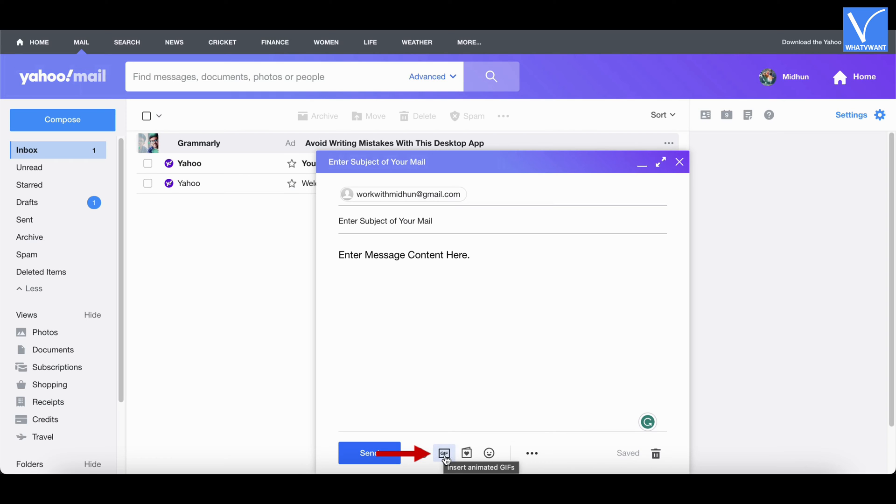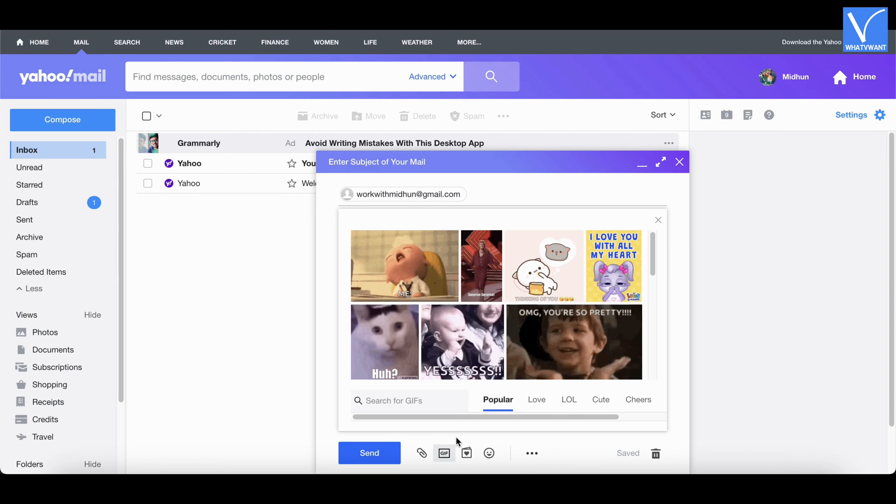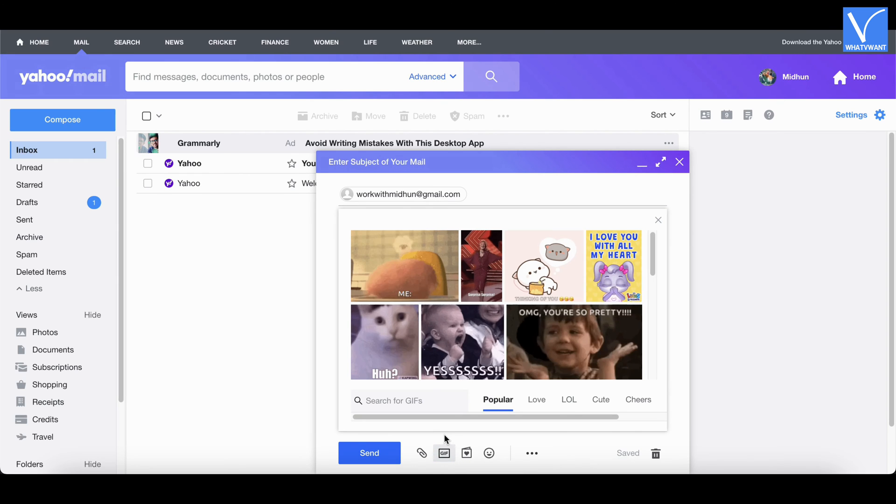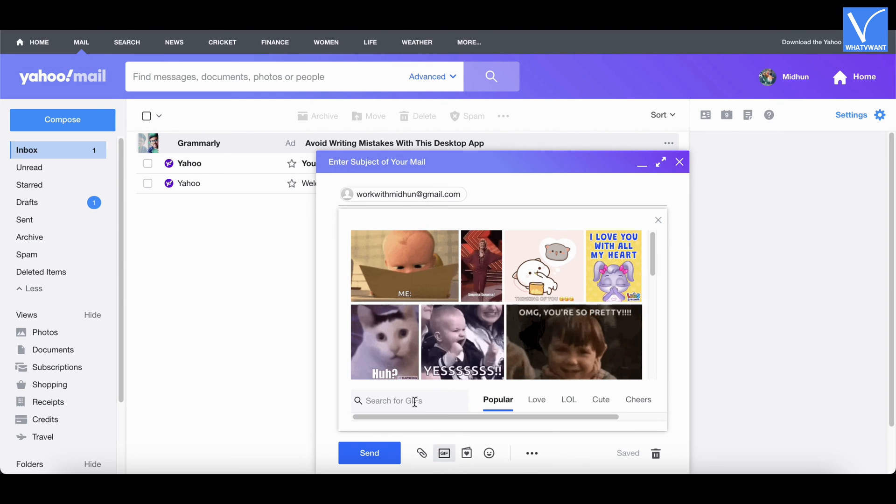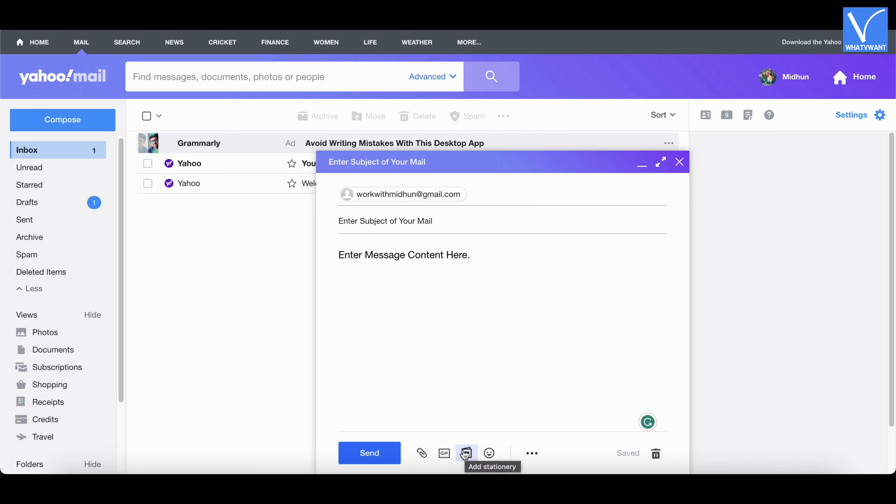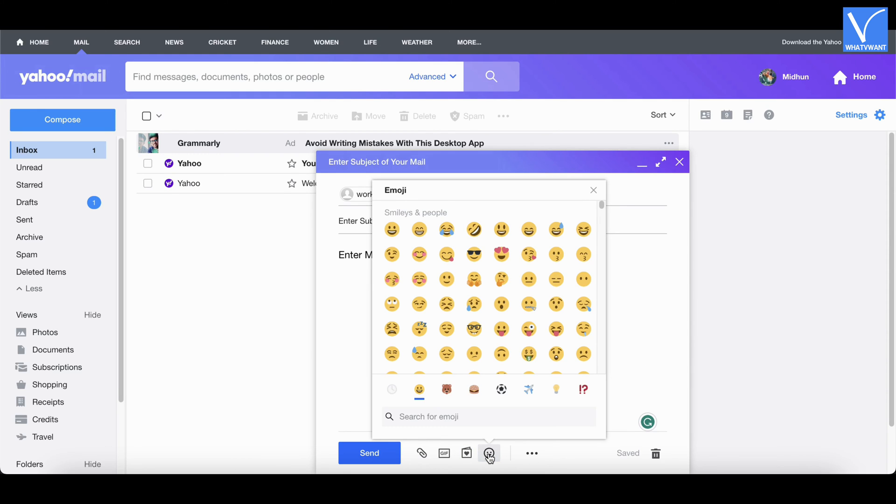Click on the gif icon to add animated gifs to your email. Likewise, use stationary and emojis options.